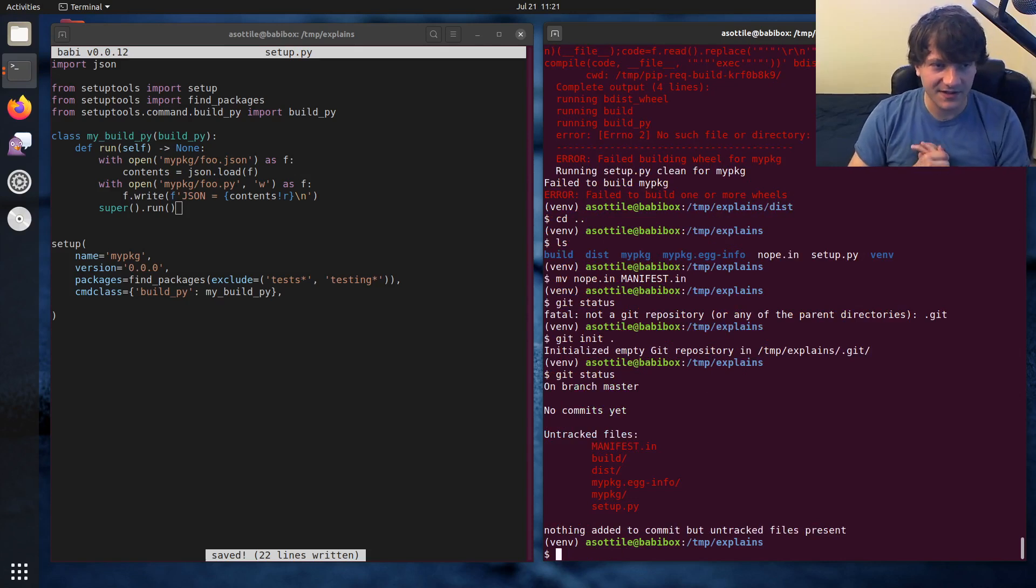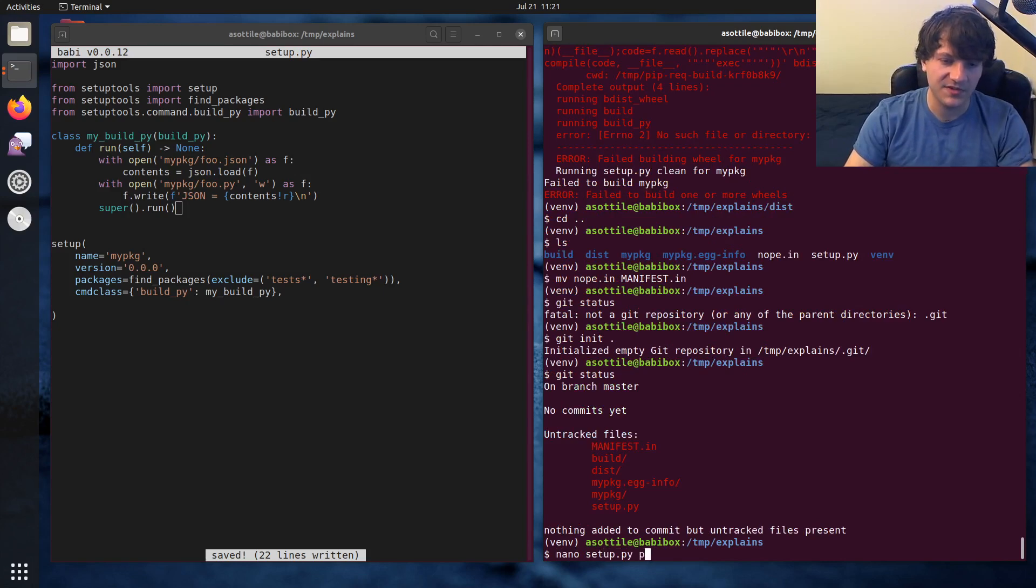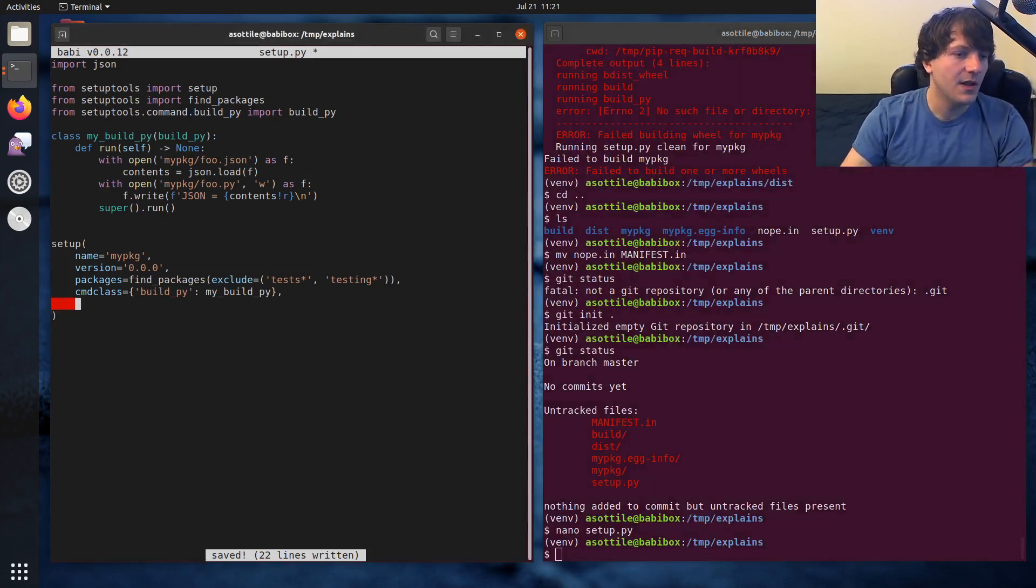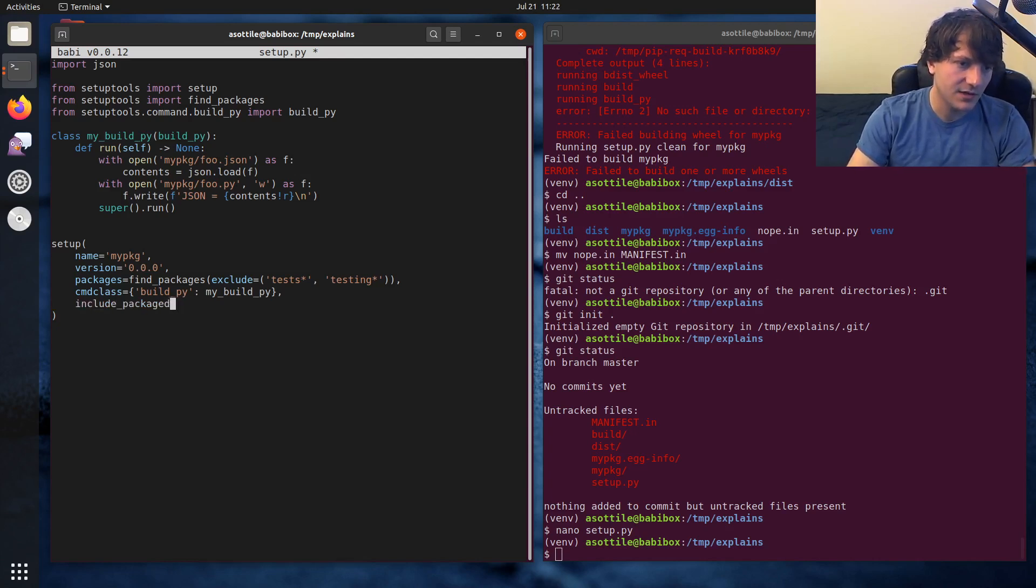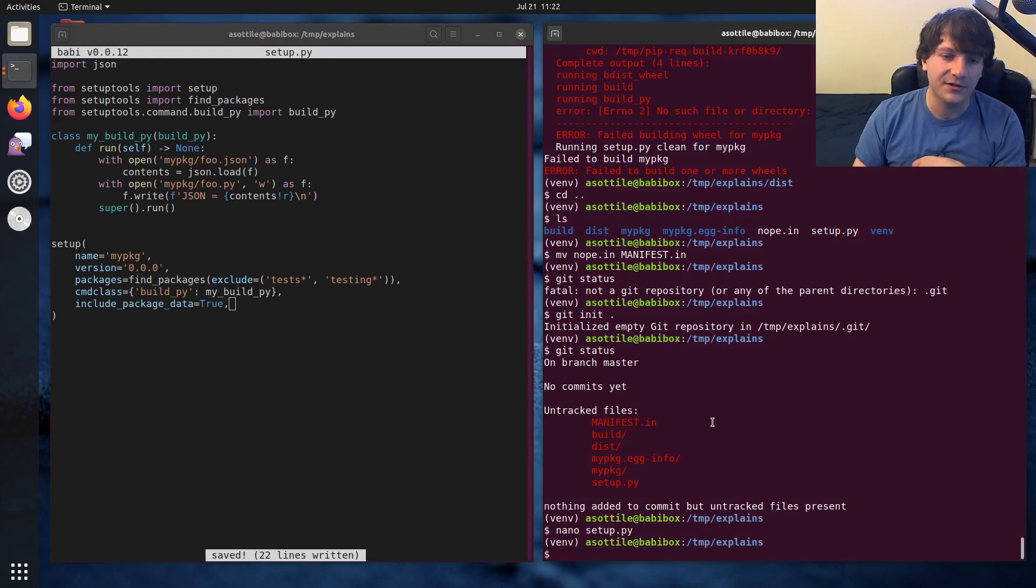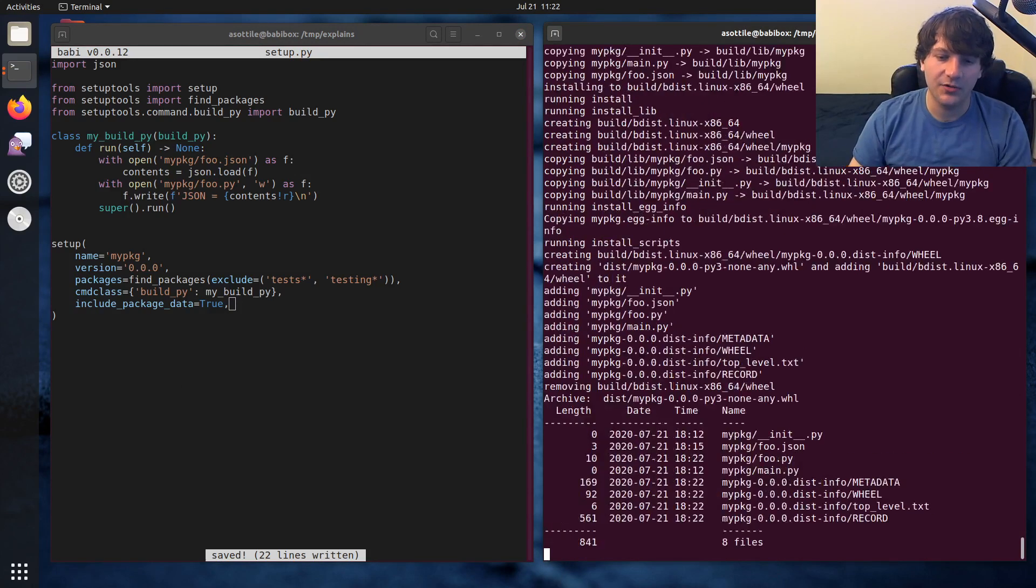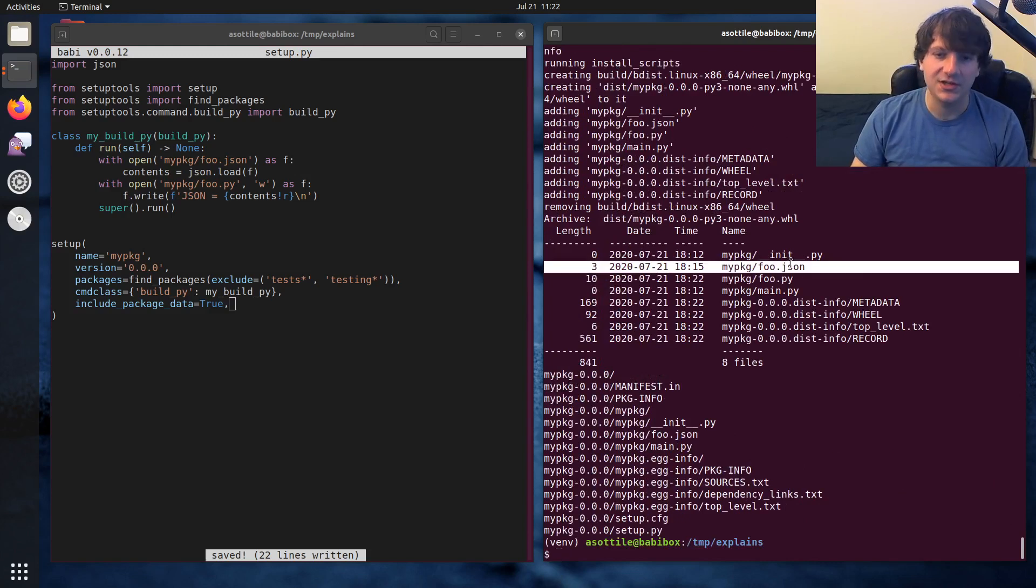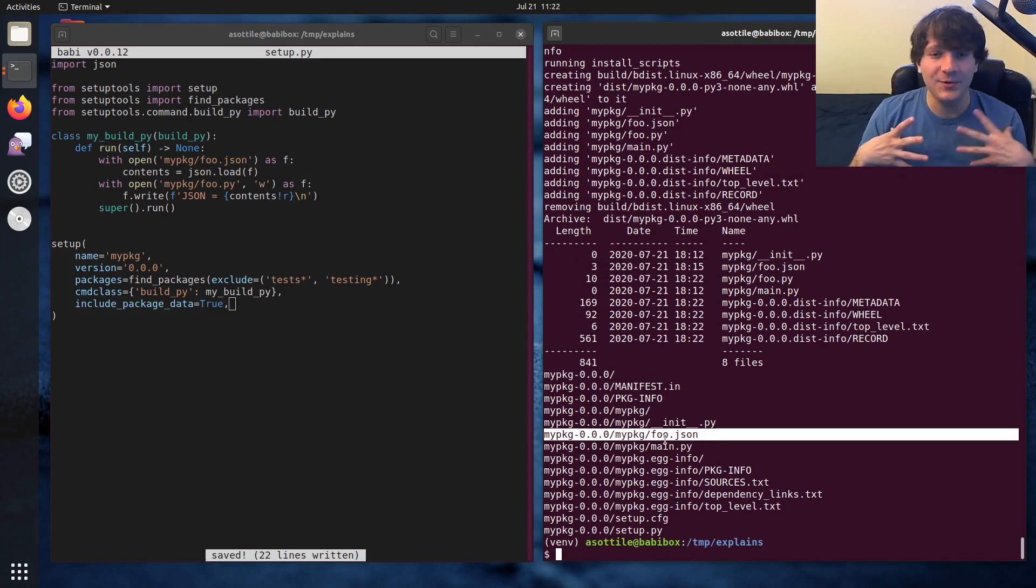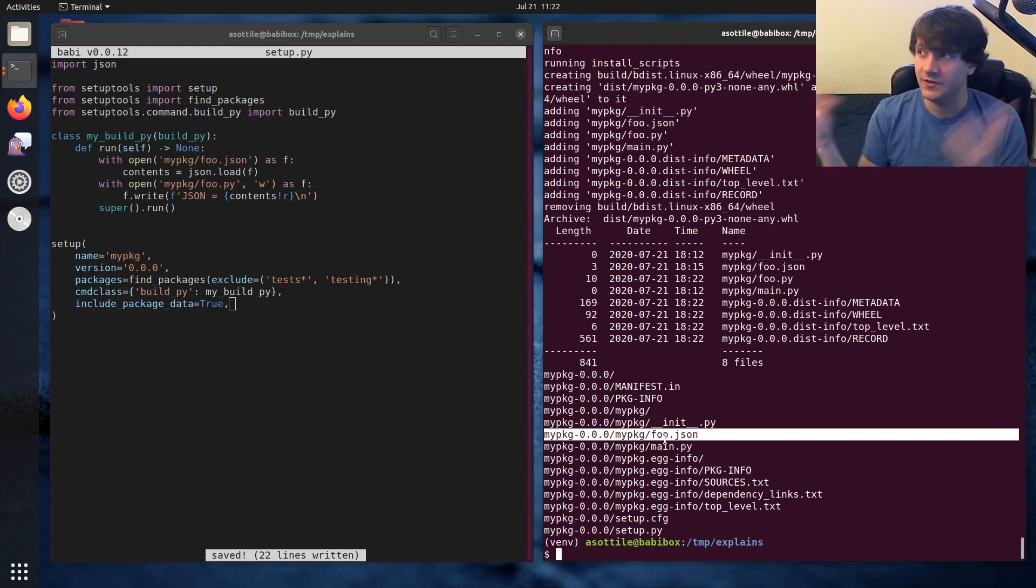Okay, so that's including data files in your source distribution. Now the usual way or the way that some people suggest to also include this json file in the installed state or in the wheel is to add include_package_data equals true. And what this does is it will include anything that's in that manifest.in in the final installed state. So if we run that big old command again, you'll see that foo.json actually ends up installed whereas before it was just foo.py and not also this json file.